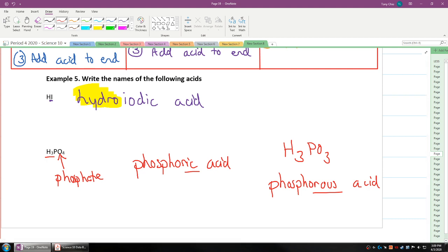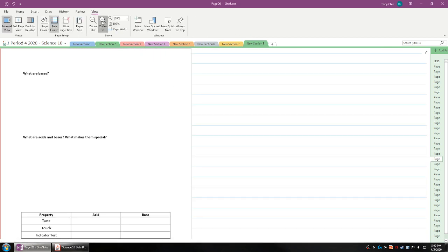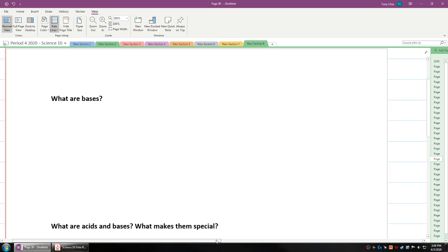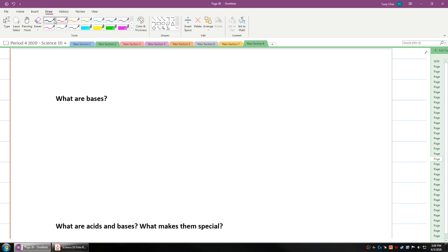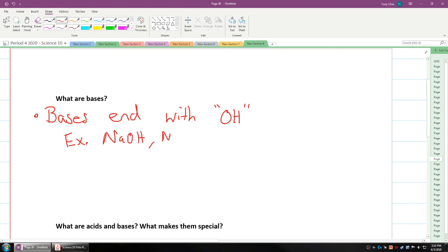To finish up today's lesson, we're going to talk about what a base is. If we talk about what bases are, they're chemicals that are non-acids. What else do bases have? Bases don't start with hydrogen, bases end with hydroxide. Hydroxide makes them into a base. Examples of bases is NaOH, sodium hydroxide, or magnesium hydroxide. They have a pH greater than 7.